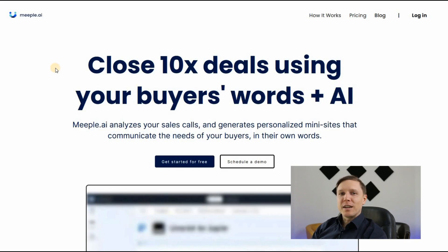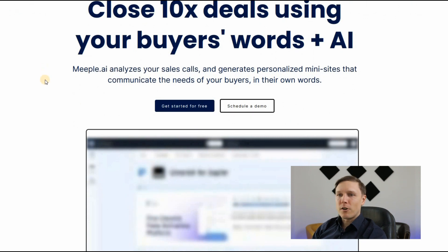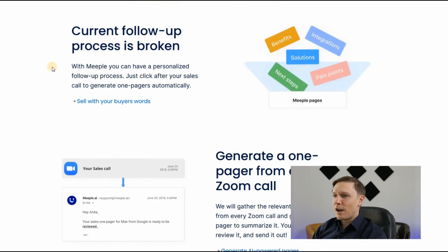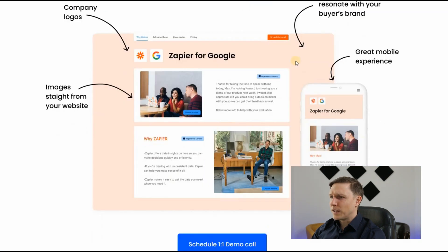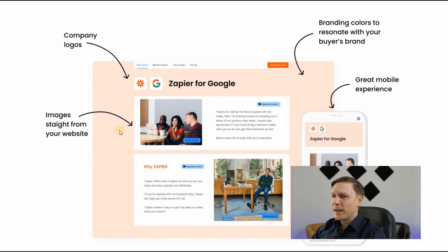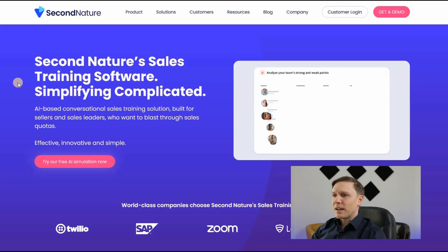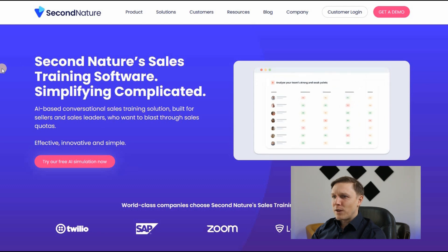In the sales department, the first tool is Meeple.ai — close 10x deals using your buyers' words and AI. It analyzes your sales calls and generates personalized mini-sites that communicate the needs of your buyers in their own words. After a sales call, just click to generate one-pagers automatically. It listens to the Zoom call, summarizes the information, and puts it on a one-pager web page with your logo, images from your website, and branding colors.